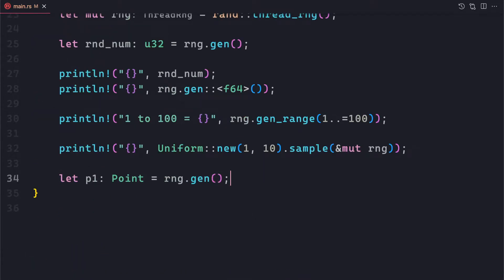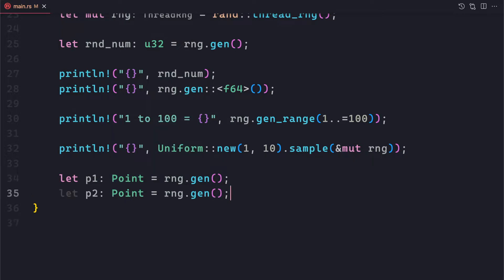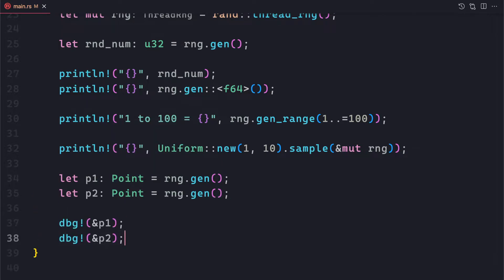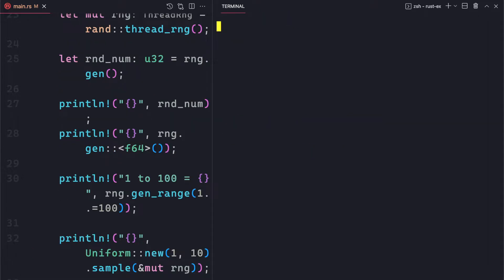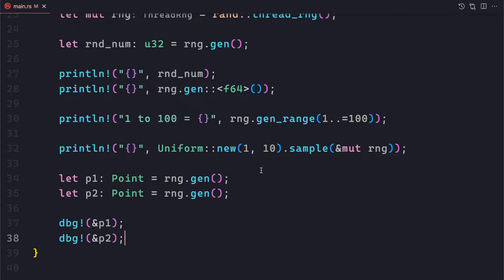Now let's see how to call it. The same way we called gen() before with dot notation, here we can call gen::<Point>() — and because of our trait implementation, it can cast to a Point instance each time. So we create p1 and p2, print both with Debug, and we can see that p1 has one set of random x and y values, and p2 has different x and y values. So you can create random instances of custom struct types.